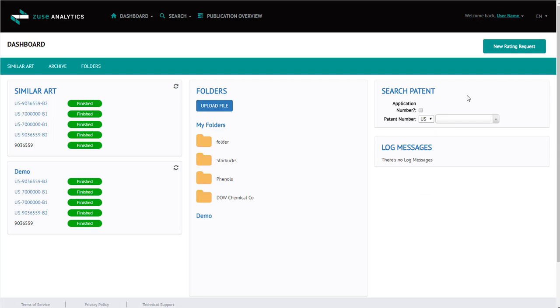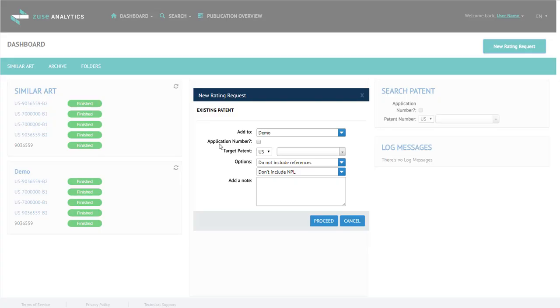We're going to begin by clicking New Rating Request. To begin, it asks you, is this an application number? If this is a U.S. application number, you'll want to click this box.